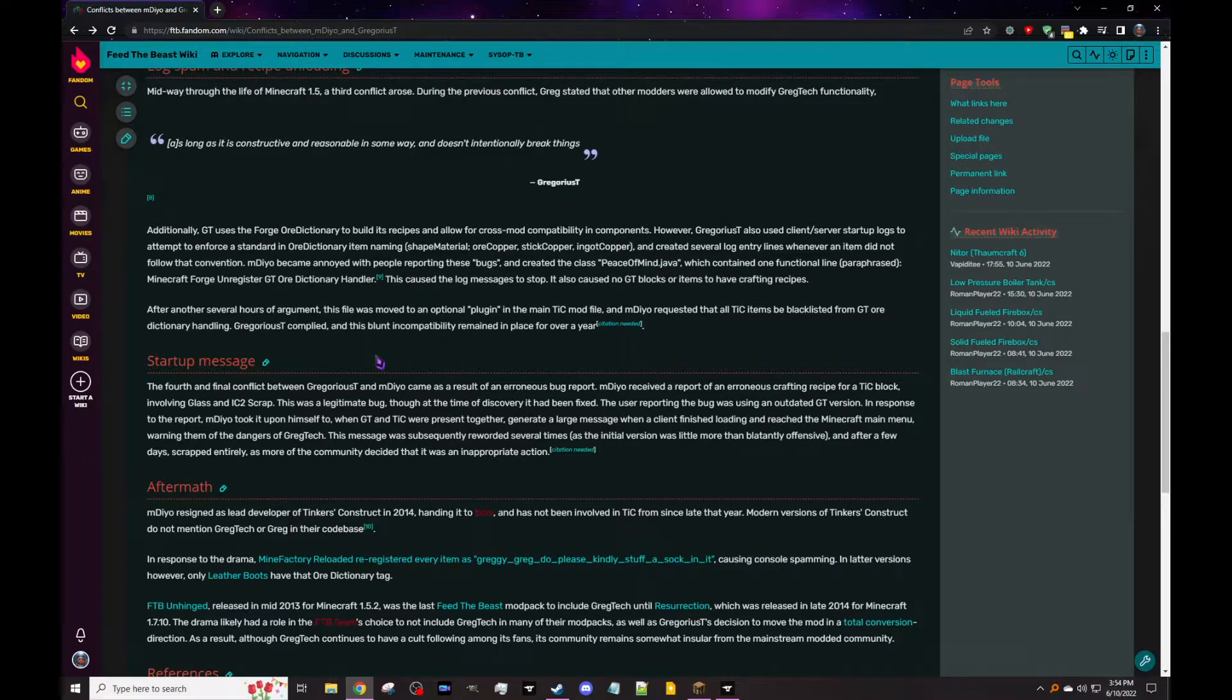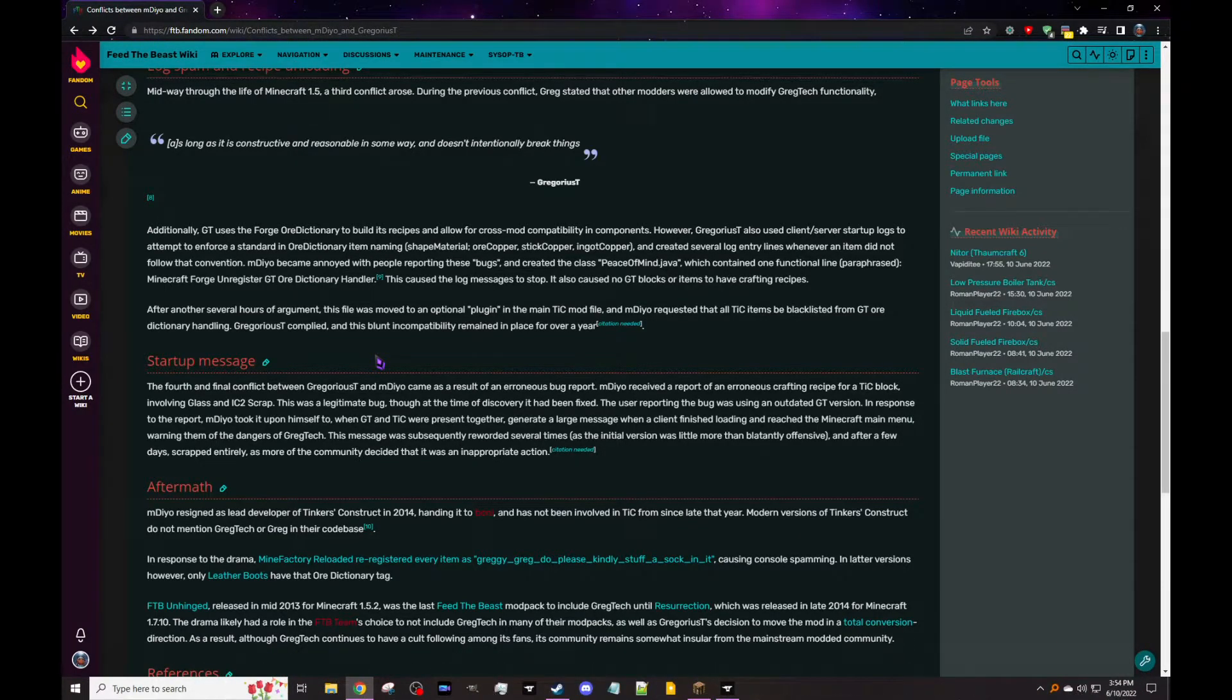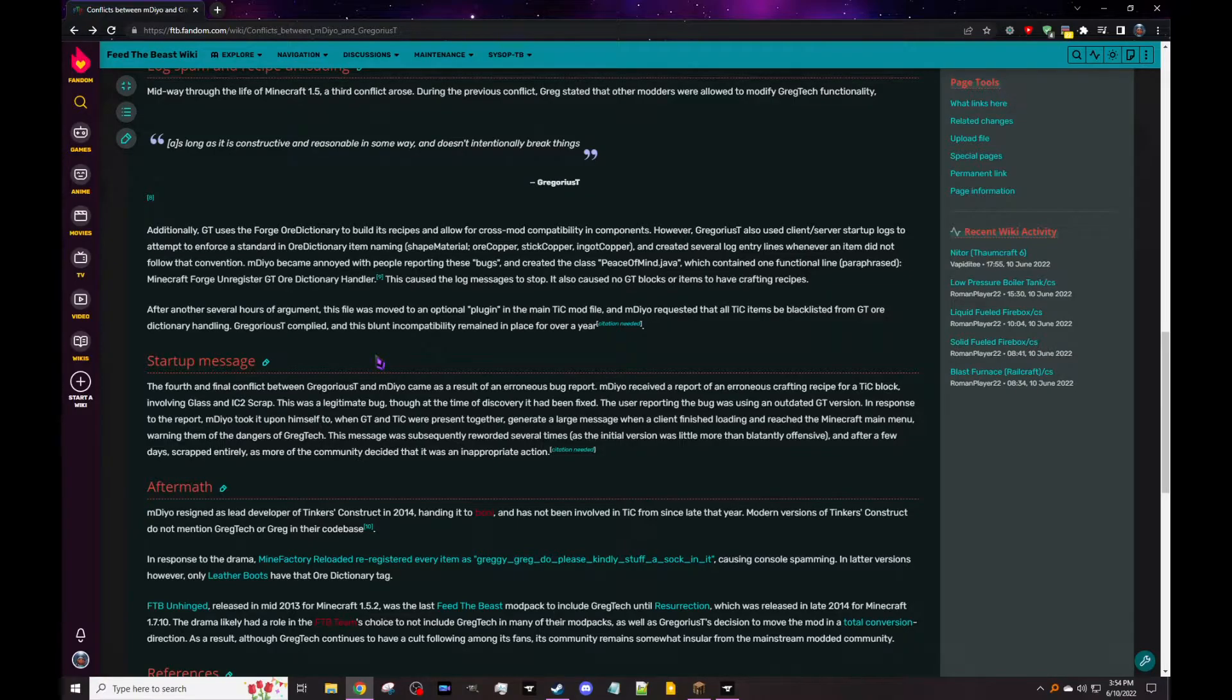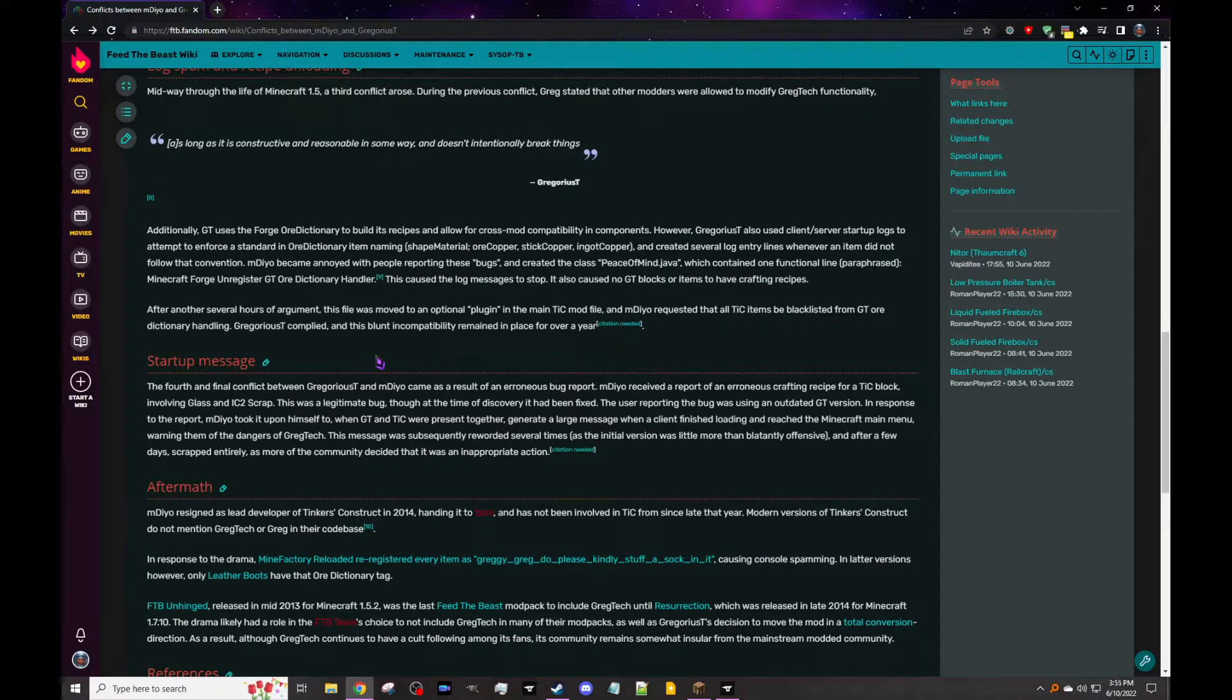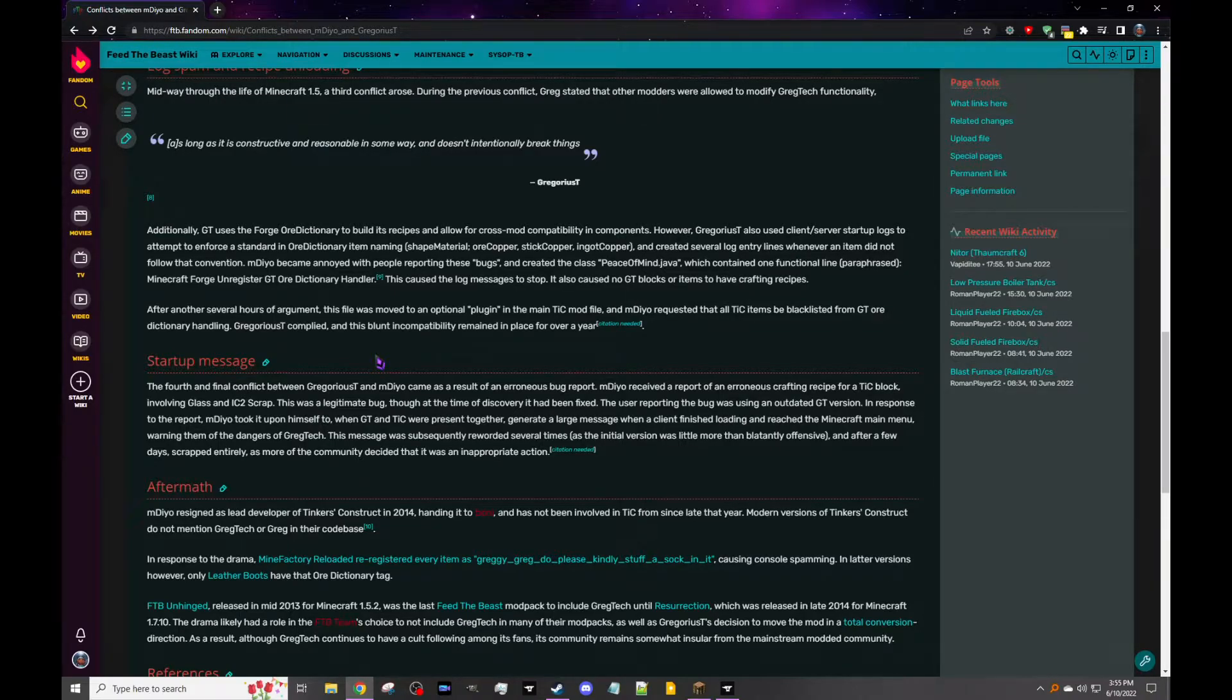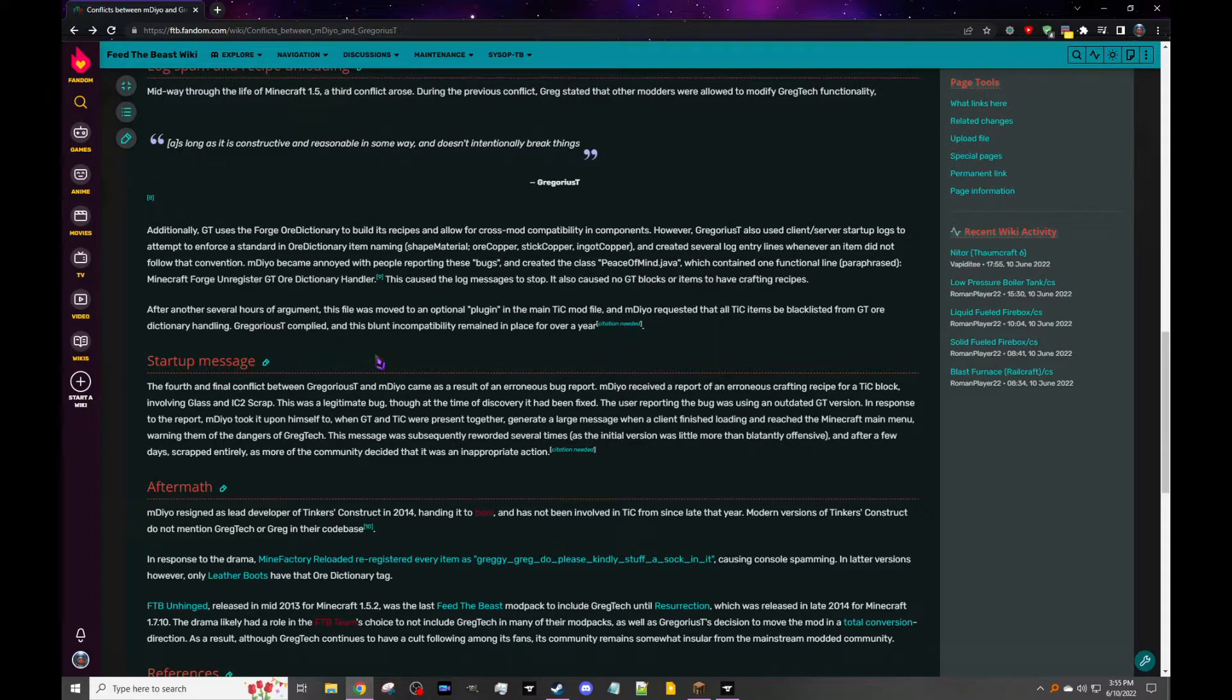However, Gregorius also used client-server startup logs to attempt to enforce a standard in Ore Dictionary item naming. You get shape material: ore copper, stick copper, and ingot copper, which actually are the ones that they used for a while. I don't know what shape material is for though, but like ingots and ores always be like ore material then ingot material and so on. And created several log entry lines whenever an item did not follow that convention. mDiyo became annoyed with people reporting these bugs and created the class PeaceOfMind.java, which contained one functional line, paraphrased, that Minecraft Forge unregistered GT Ore Dictionary handler. And that caused the log messages to stop, but it also caused every GregTech block to just not have recipes. That's great. After another several hours of argument, this file was moved to an optional plugin in the main TiC mod file, and mDiyo requested that all TiC items be blacklisted from GregTech Ore Dictionary handling, and Greg complied. And that incompatibility remained in place for over a year.